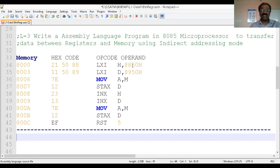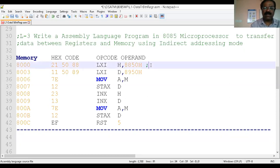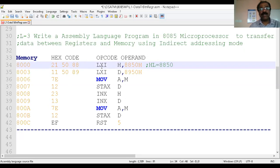The first instruction loads a 16-bit address into a register pair. LXI stands for Load Immediately to a register pair — here HL. The operand specifies the register pair name, which may be HL, BC, or DE. Once we execute this instruction it is going to load the 16-bit address 8850 into register pair HL. Therefore after this, HL becomes 8850.